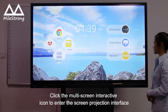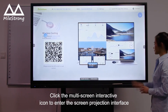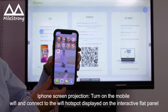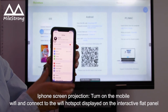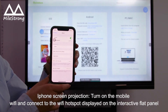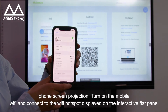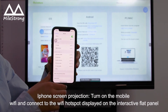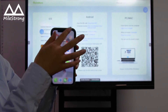Click the multi-screen interactive icon to enter the screen projection interface. iPhone screen projection: turn on the mobile Wi-Fi and connect to the Wi-Fi hotspot displayed on the interactive flat panel.